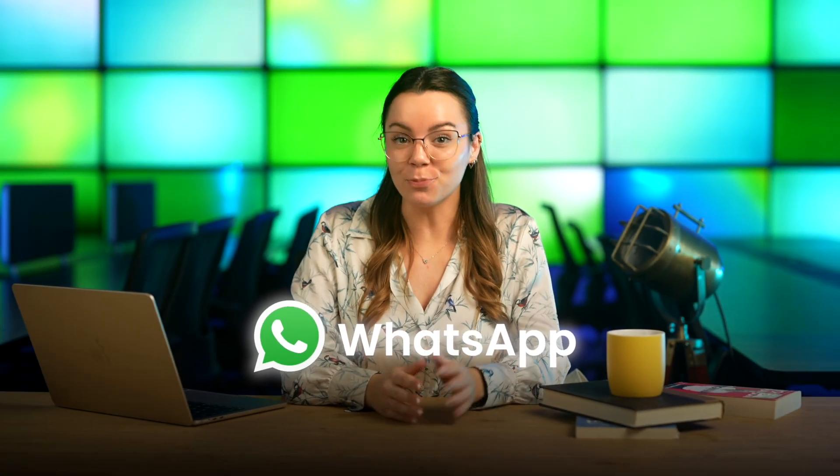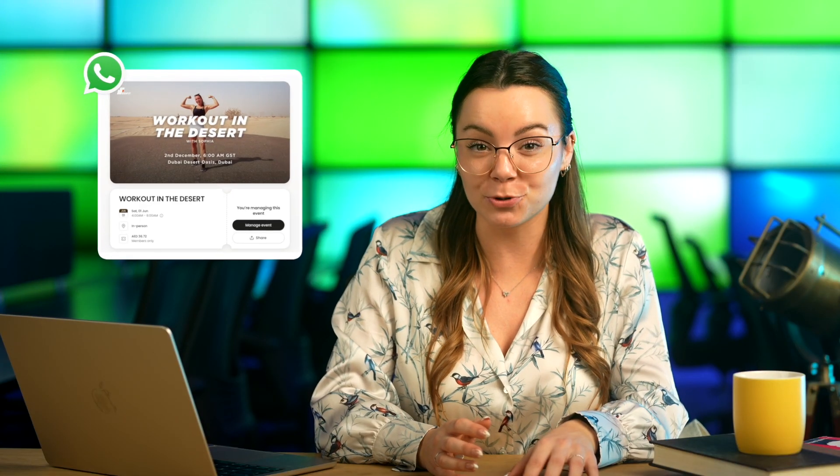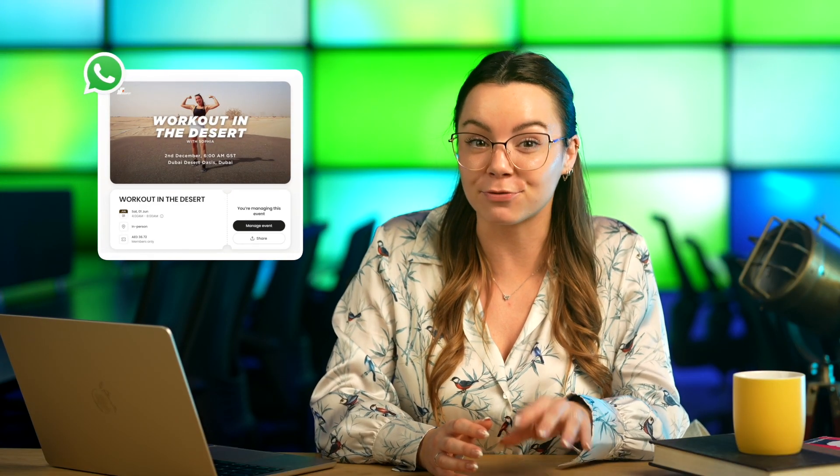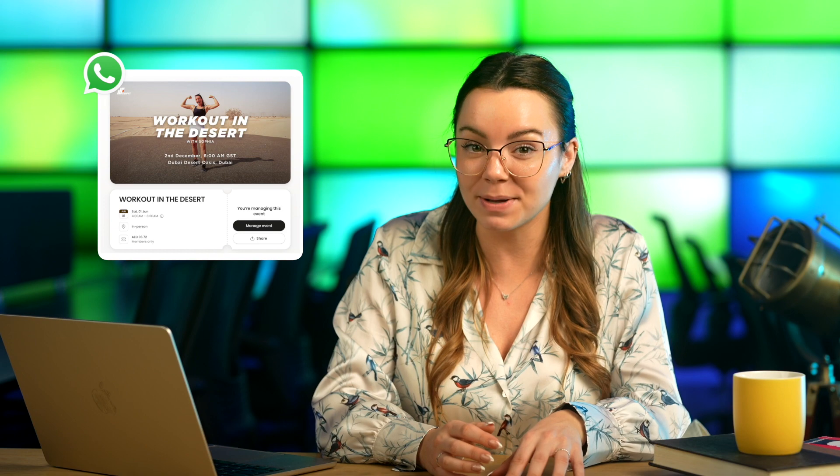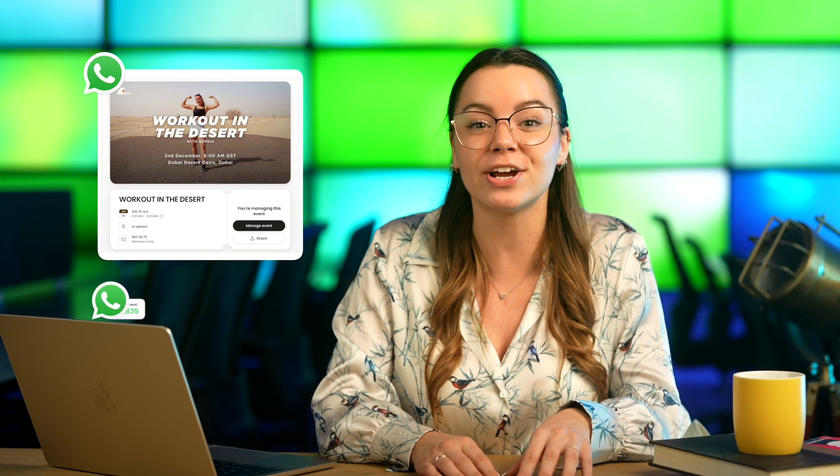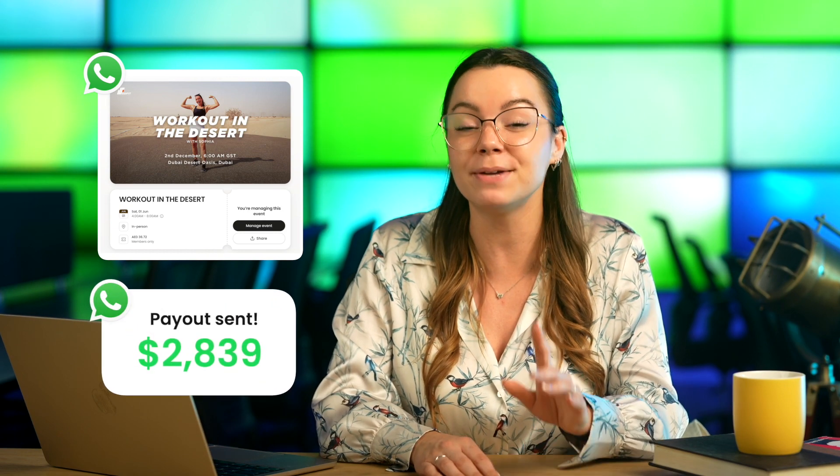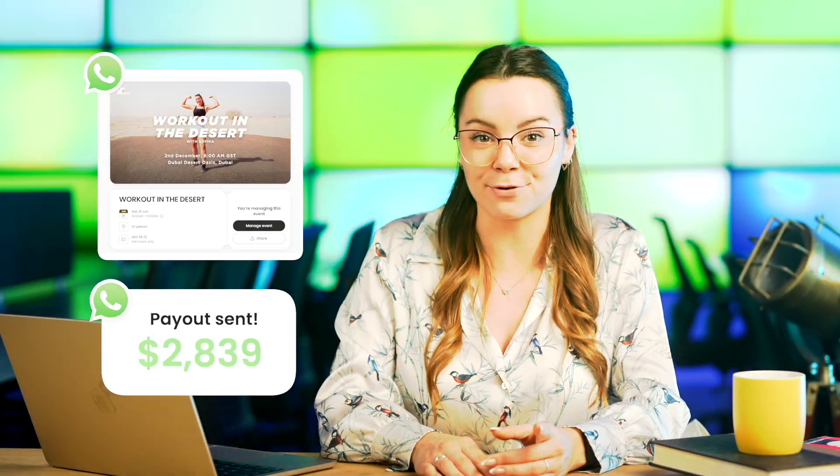If you have a WhatsApp group, hosting an event can be a great opportunity to provide value to your members while also creating a revenue stream for yourself.